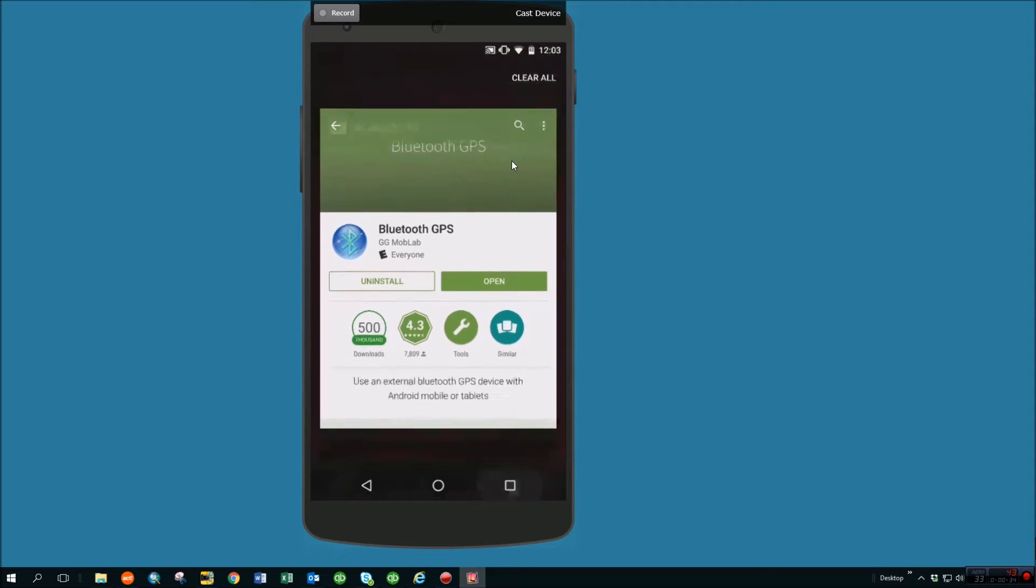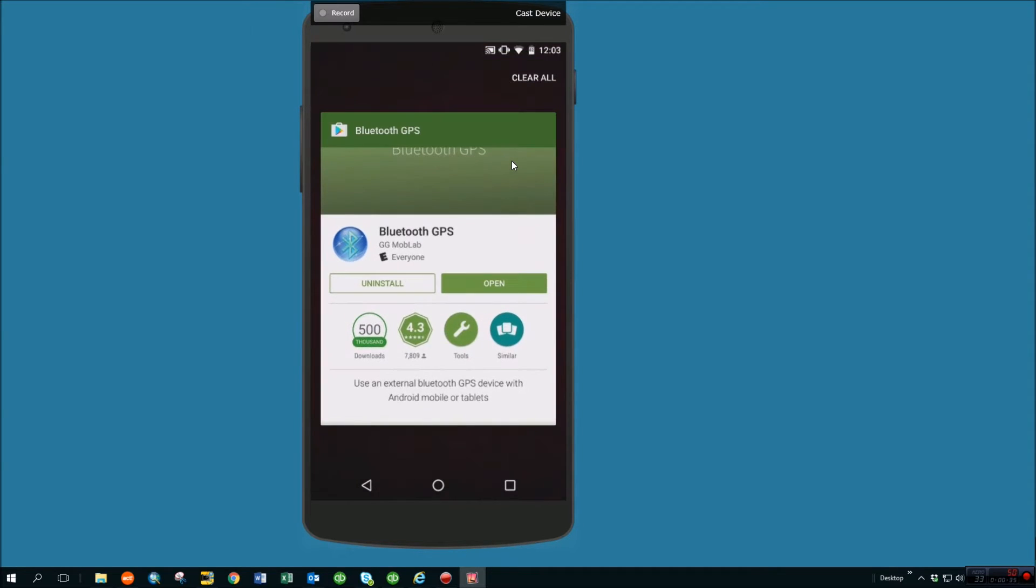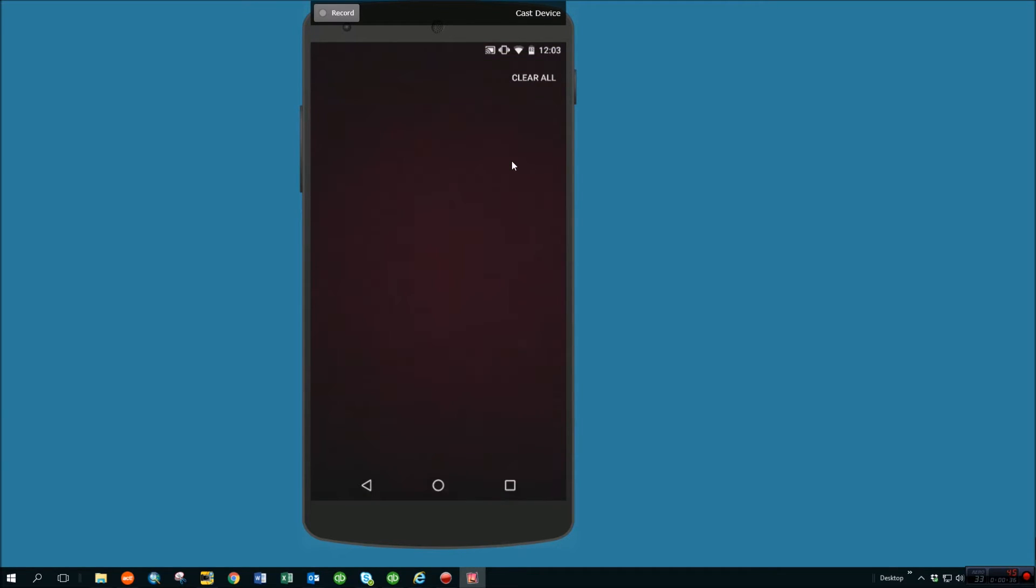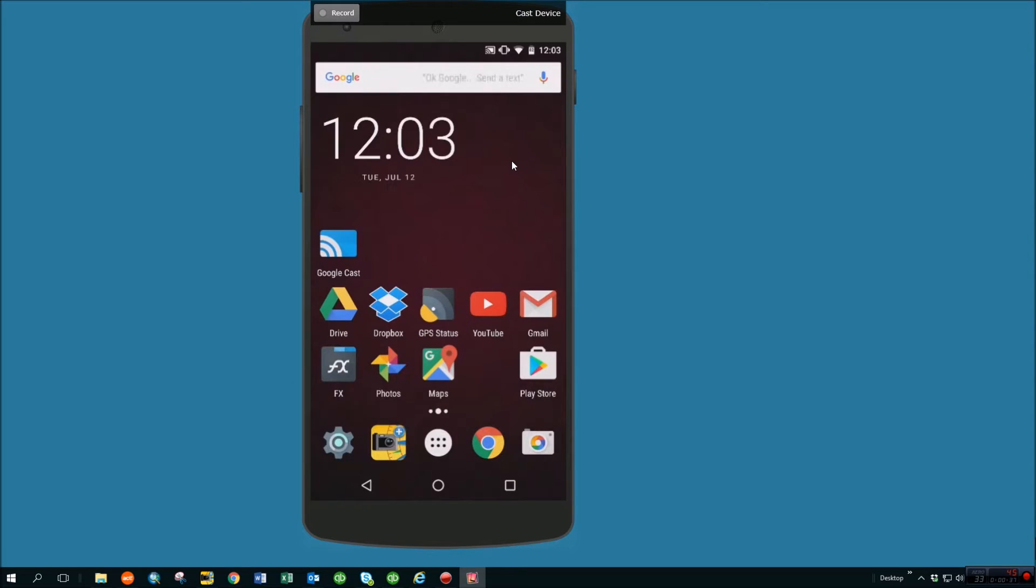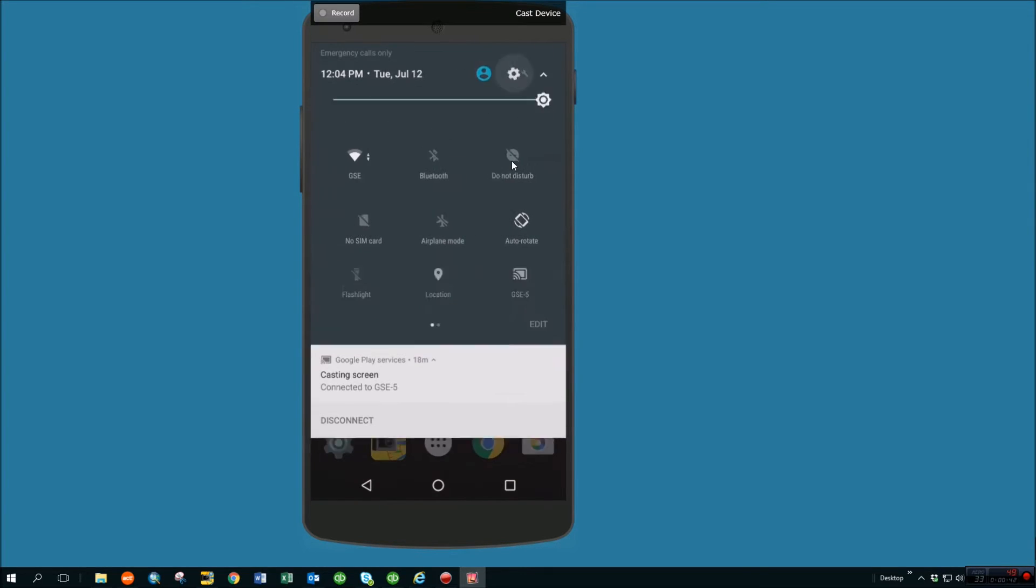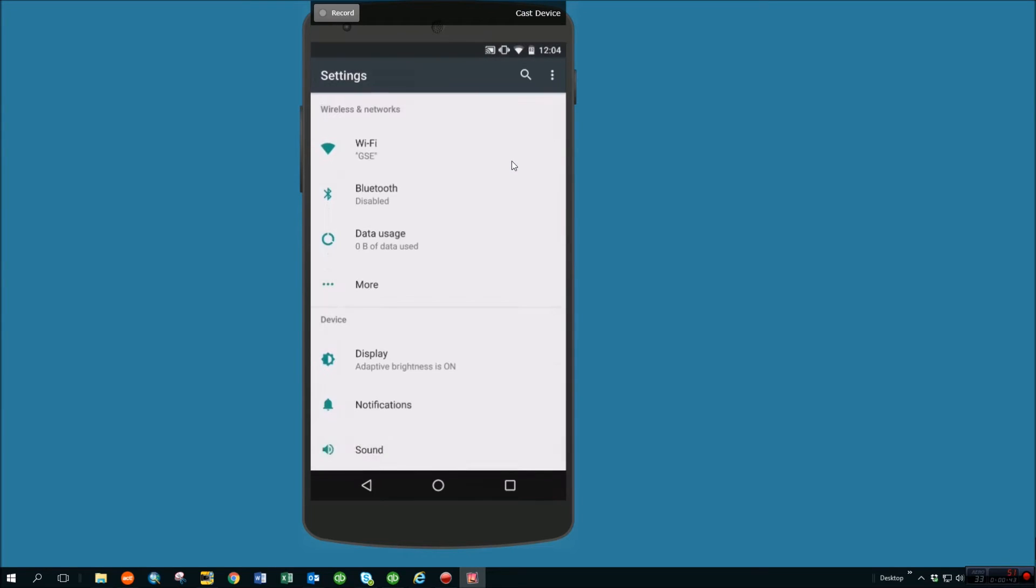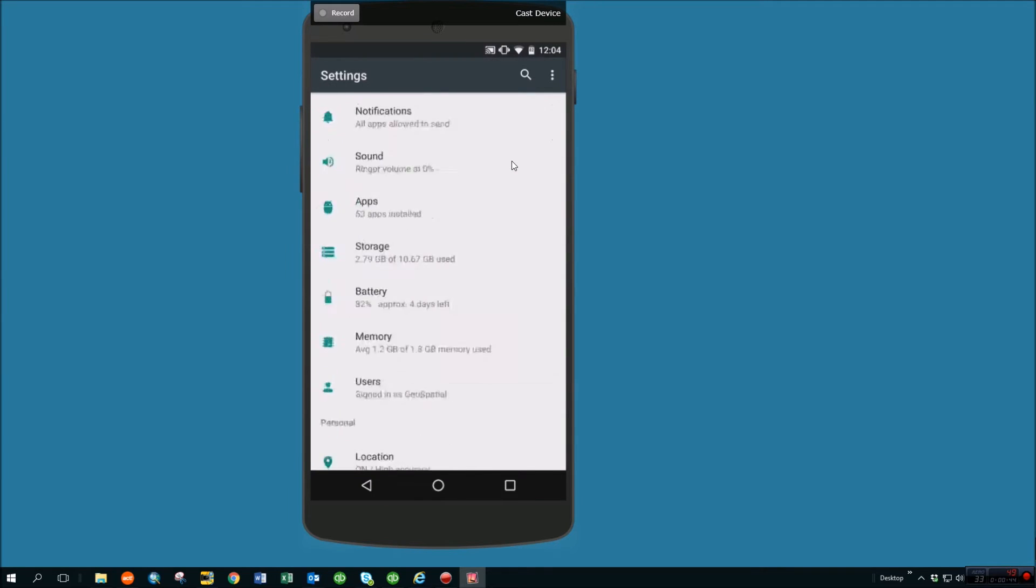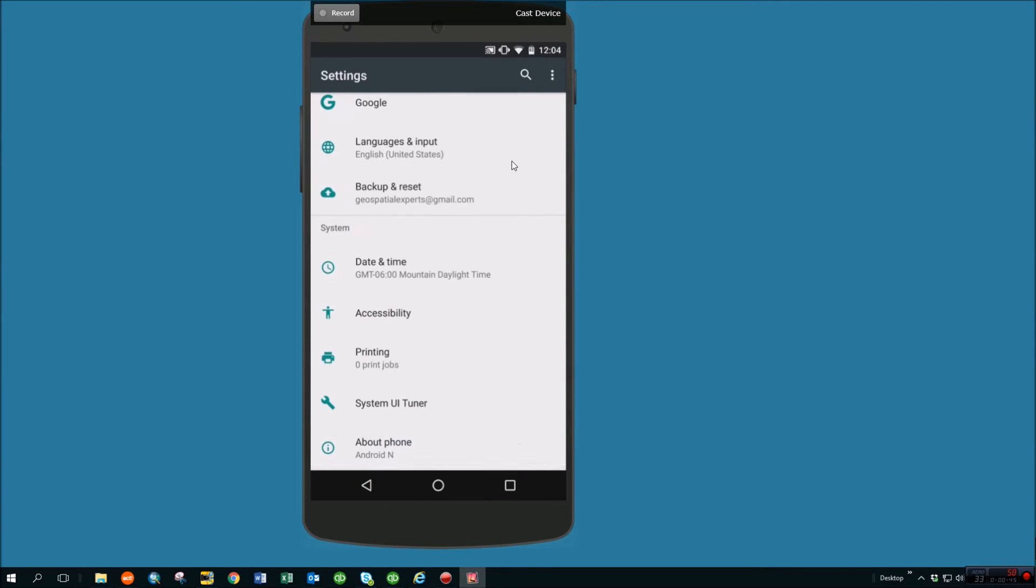Once you've downloaded Bluetooth GPS from the Play Store, we can move on to the next sections here. First thing that you're going to want to do is go into settings and come down here and enable developer options. We're going to need to do that so that developer options can tell the location services that it's okay to use a mock location provider.